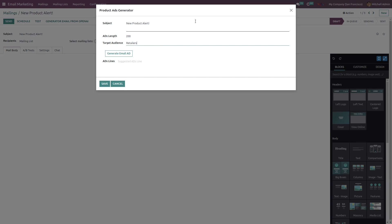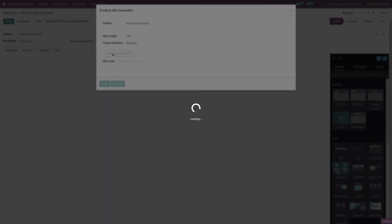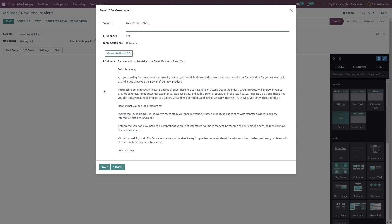And after this whole configuration, hit the button Generate Email. Yeah, so here we go. Hit the Save button to keep this content.